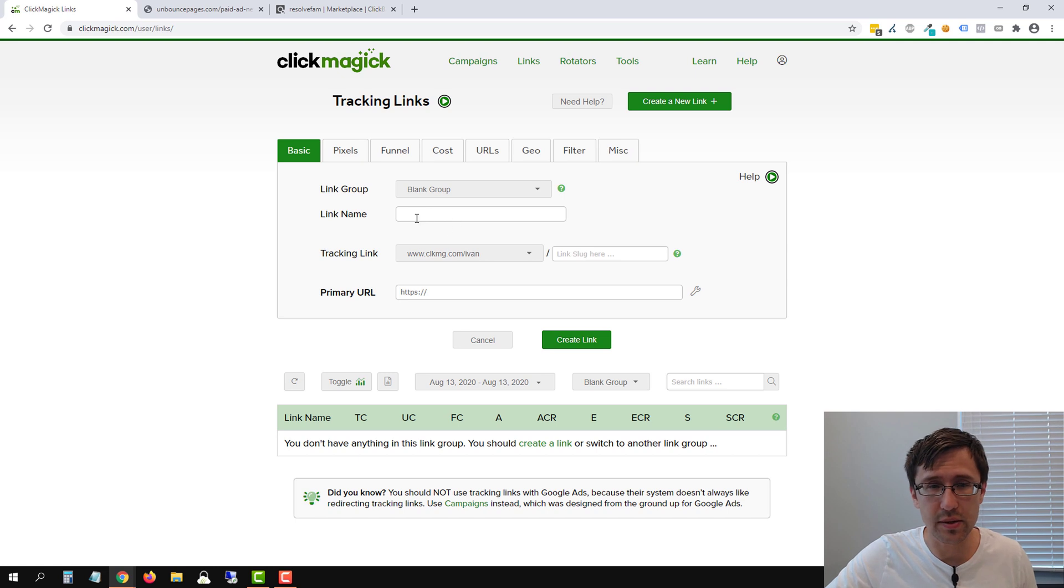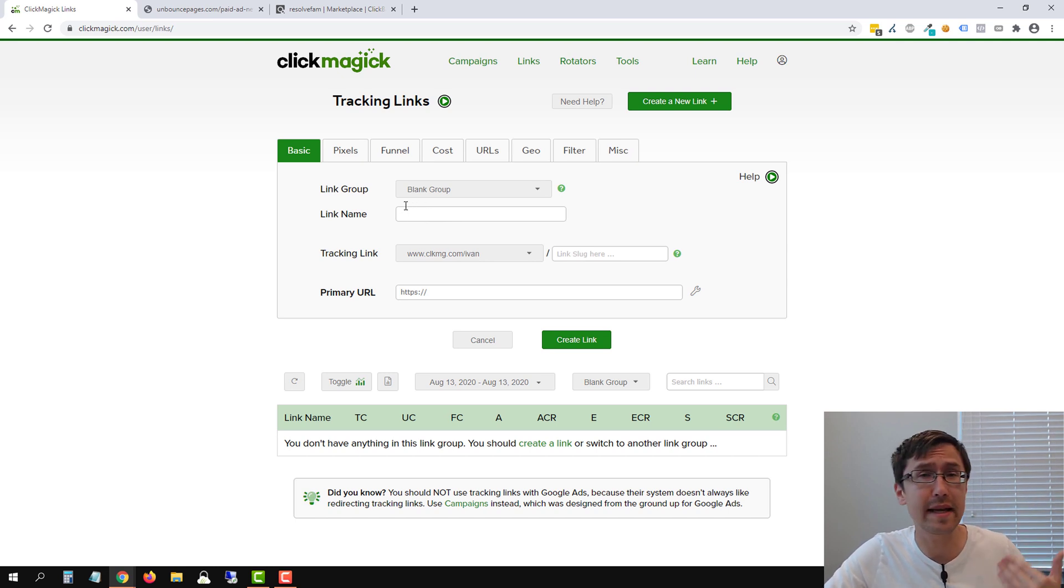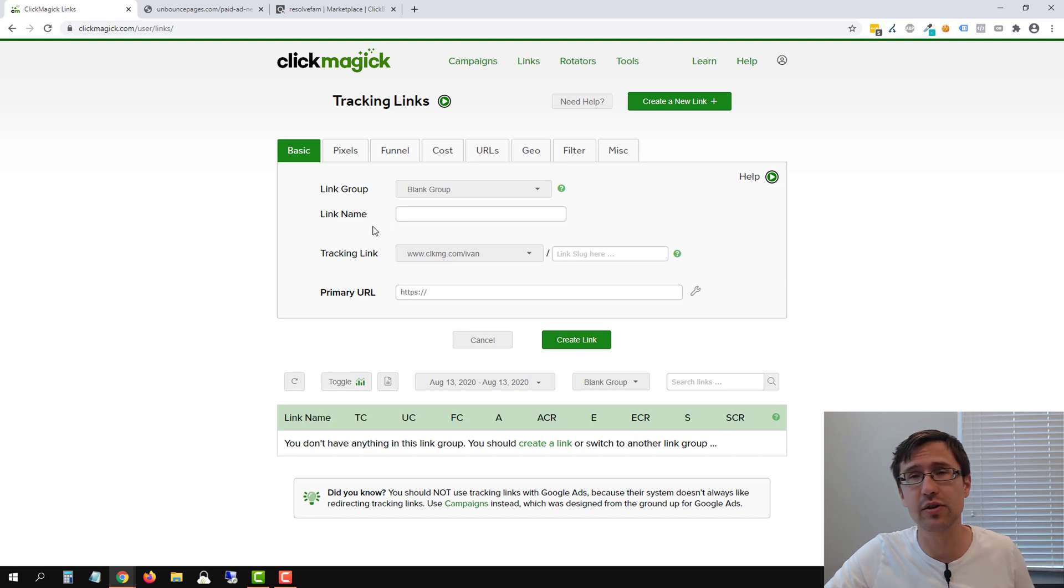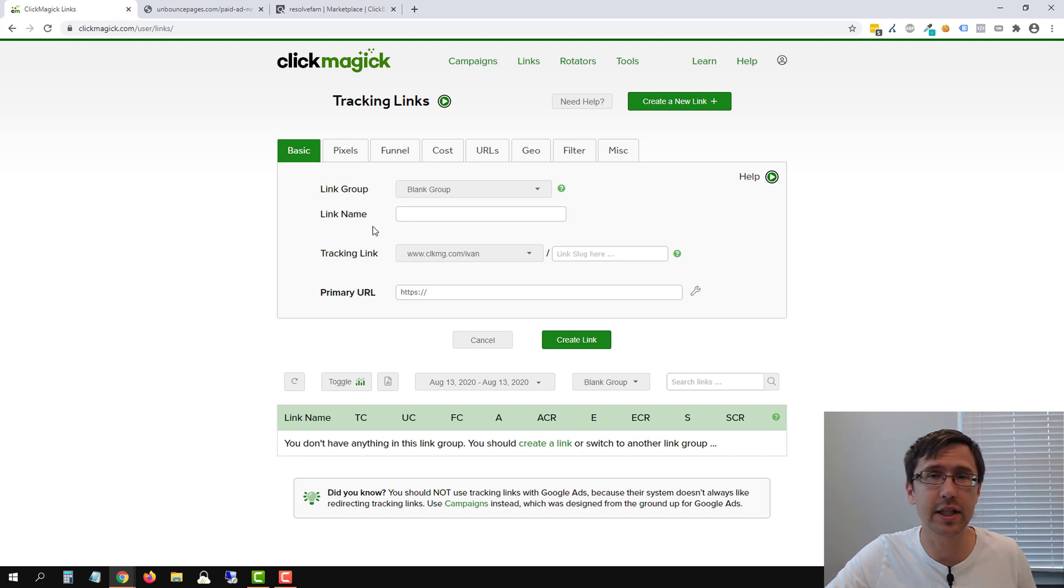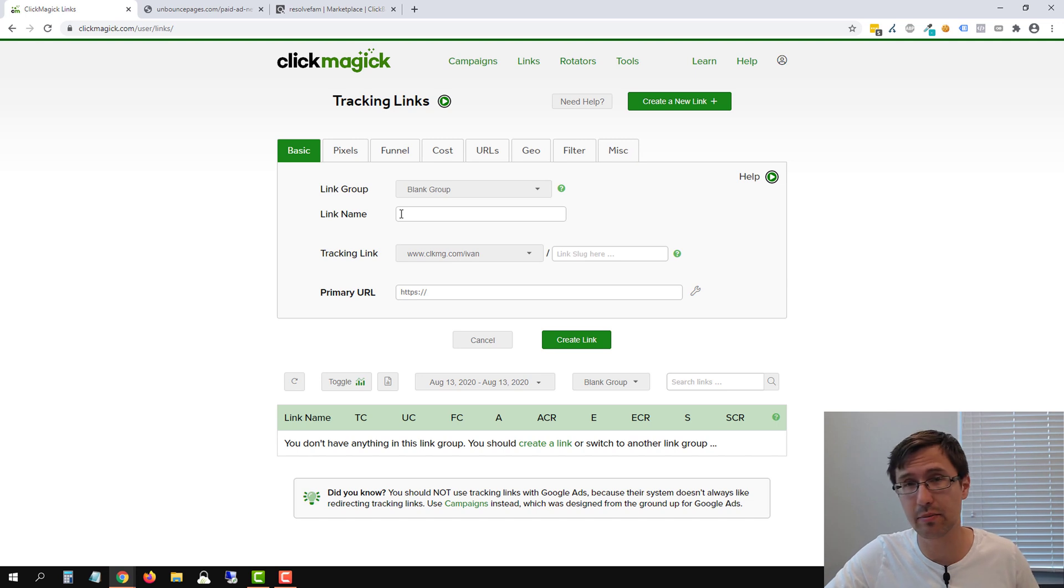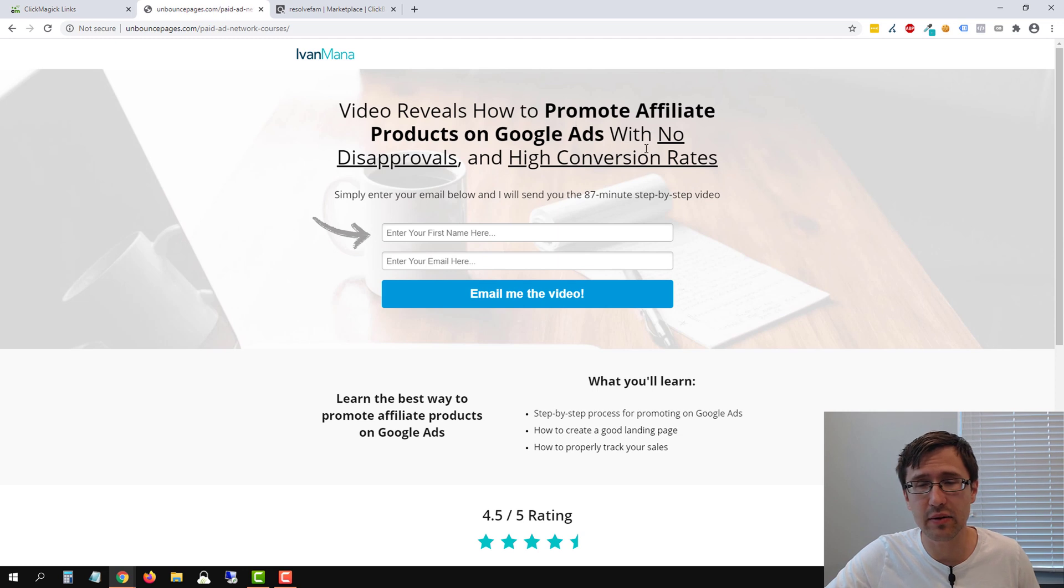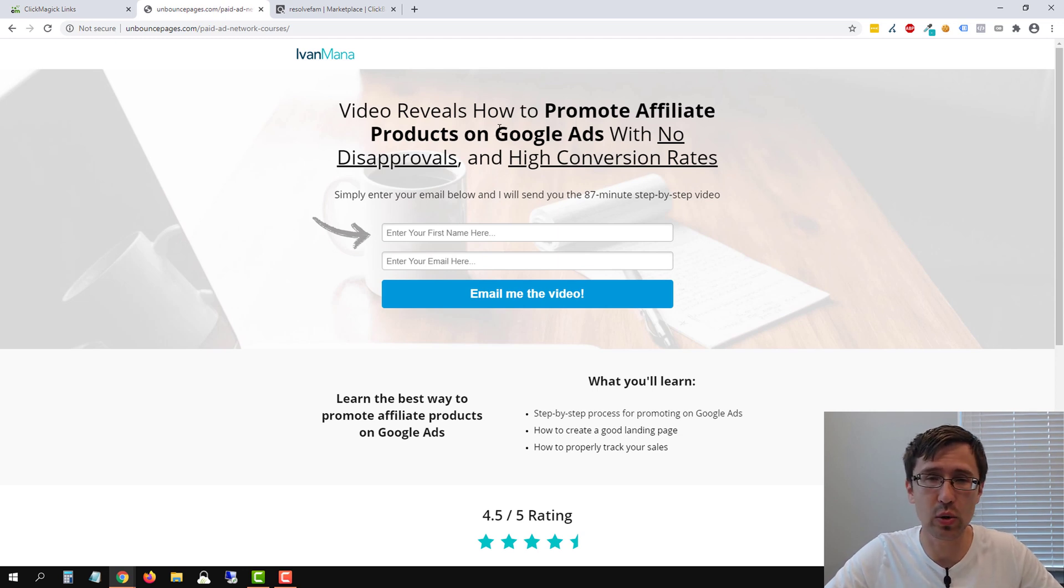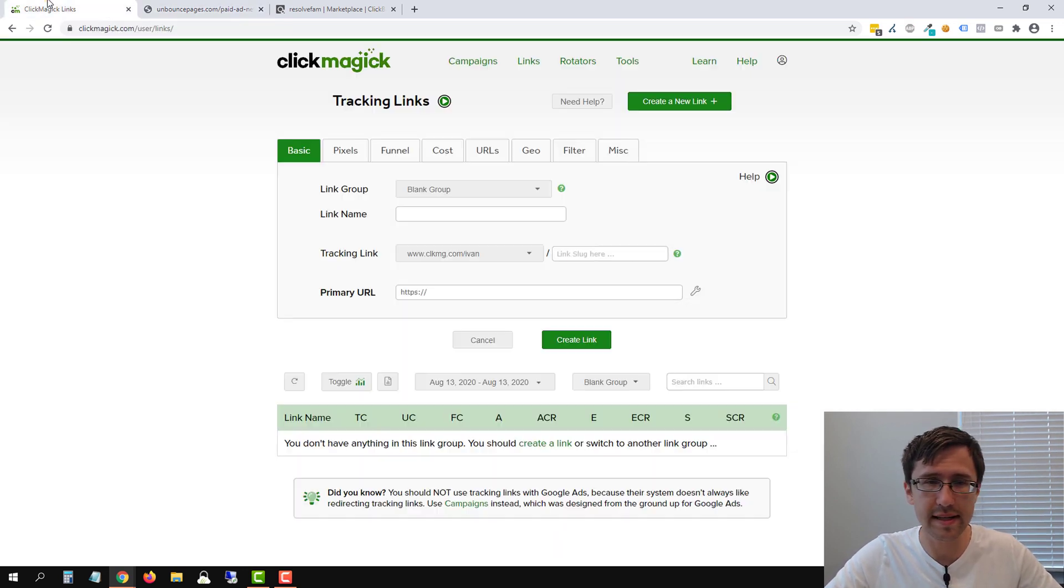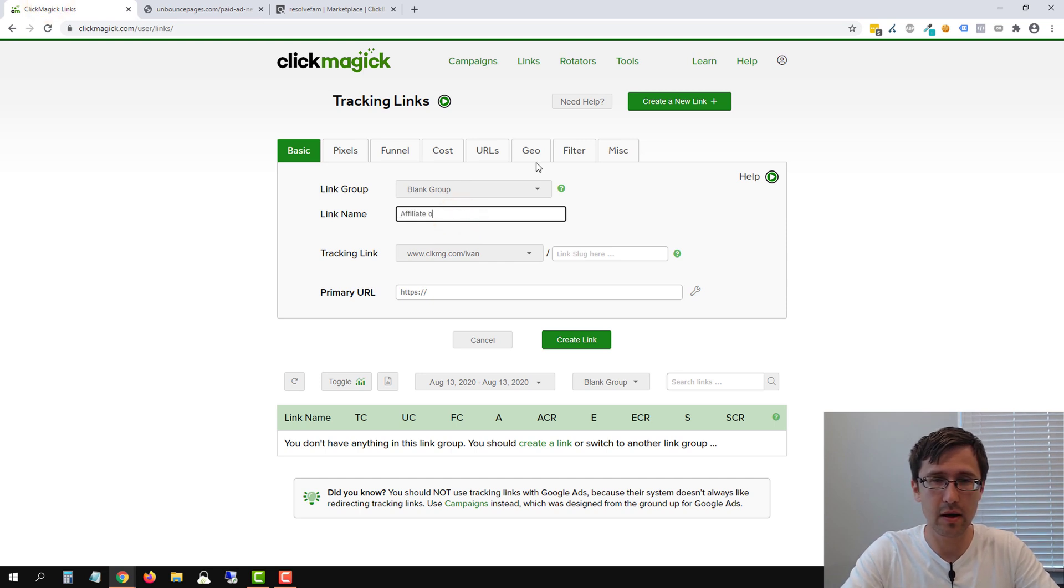The next thing we're going to do is enter a link name. Now this field is optional. So if you don't enter anything in here, ClickMagic is going to automatically generate a name for you. But obviously if you want to keep yourself organized, it's a good practice to add the name in there. So in this case, we're promoting, this is a video that I made on how to promote affiliate products on Google ads. So let's say affiliate on Google ads.